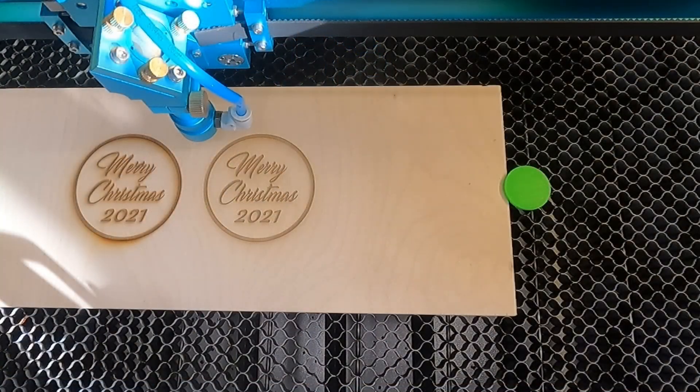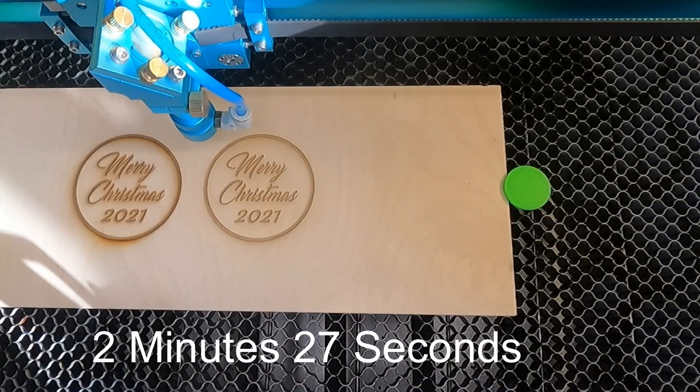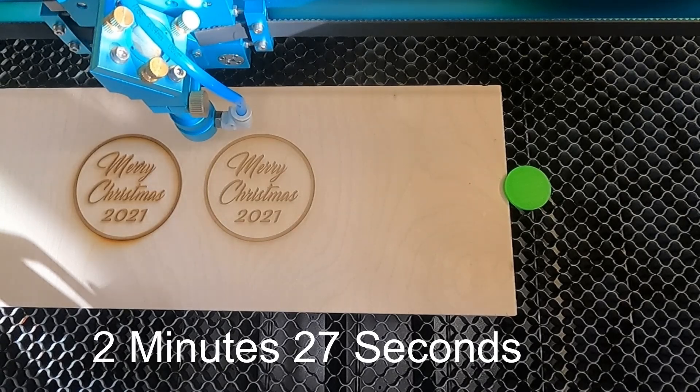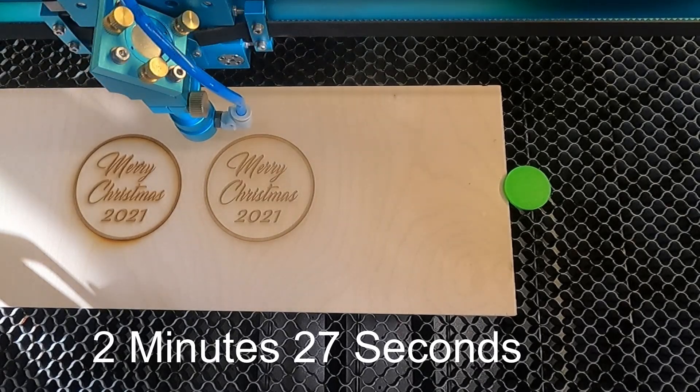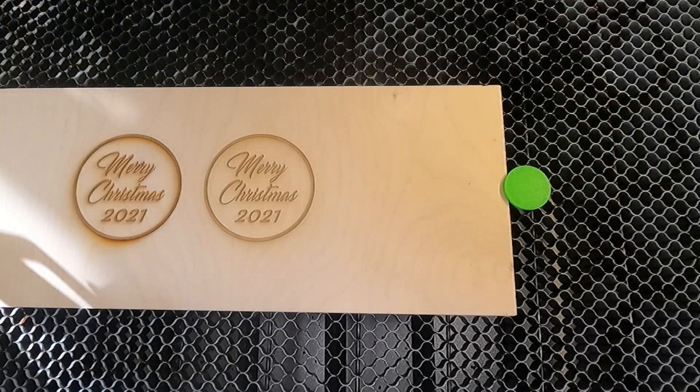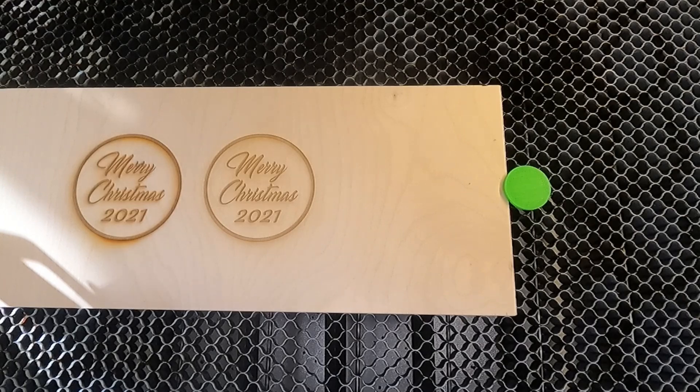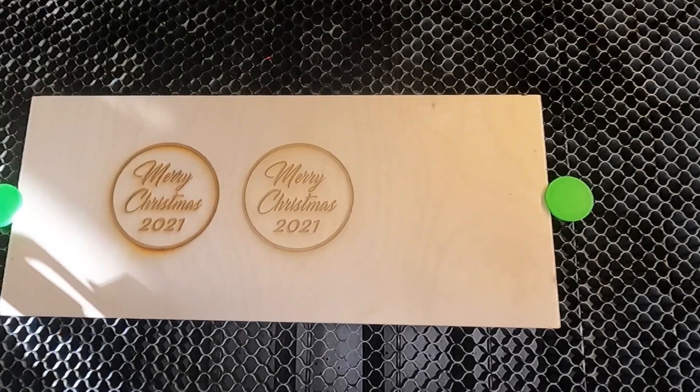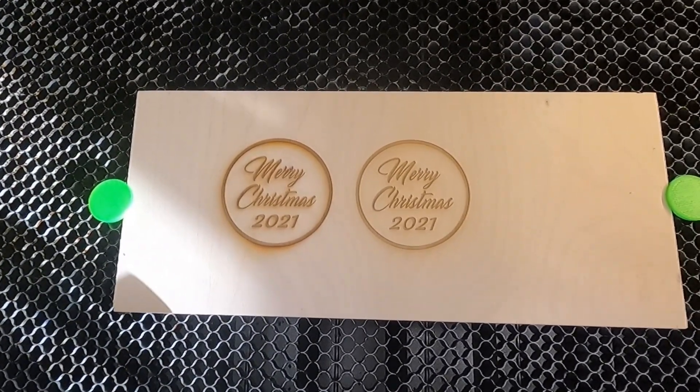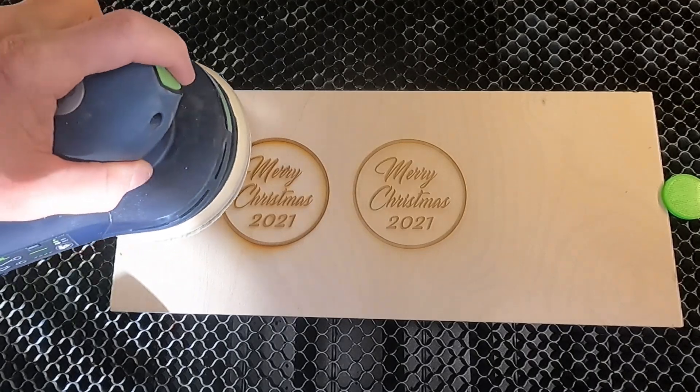Okay, the run time on that one looked like to be two minutes and 27 seconds. Let's go ahead and pull this out. I'm going to move the camera over just a little bit and then I'm going to hit this with a sander right quick and let's see what it looks like.